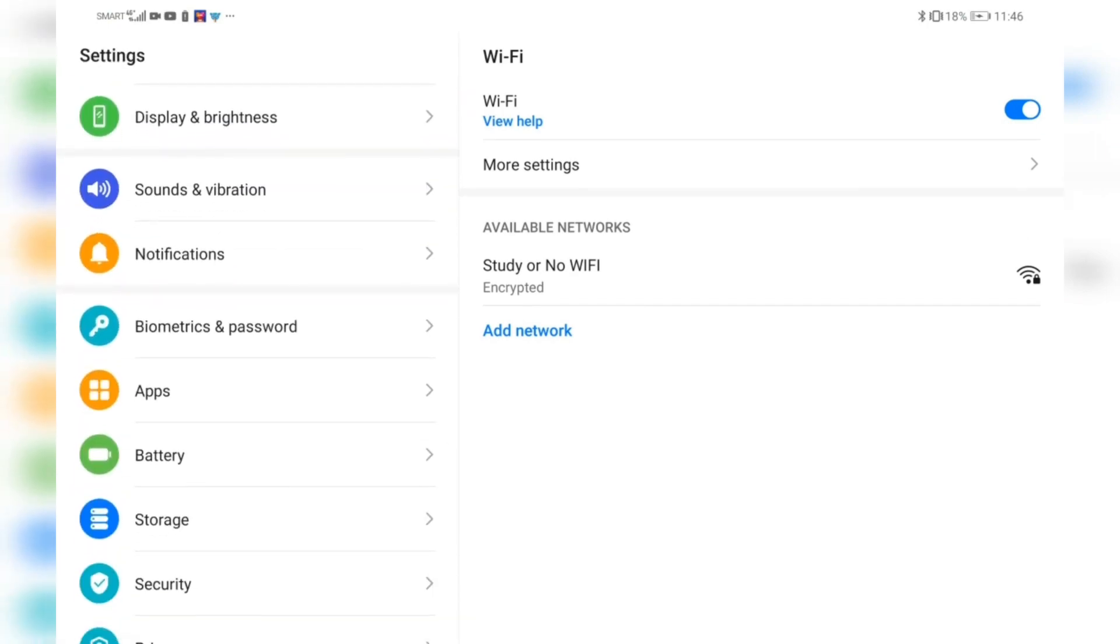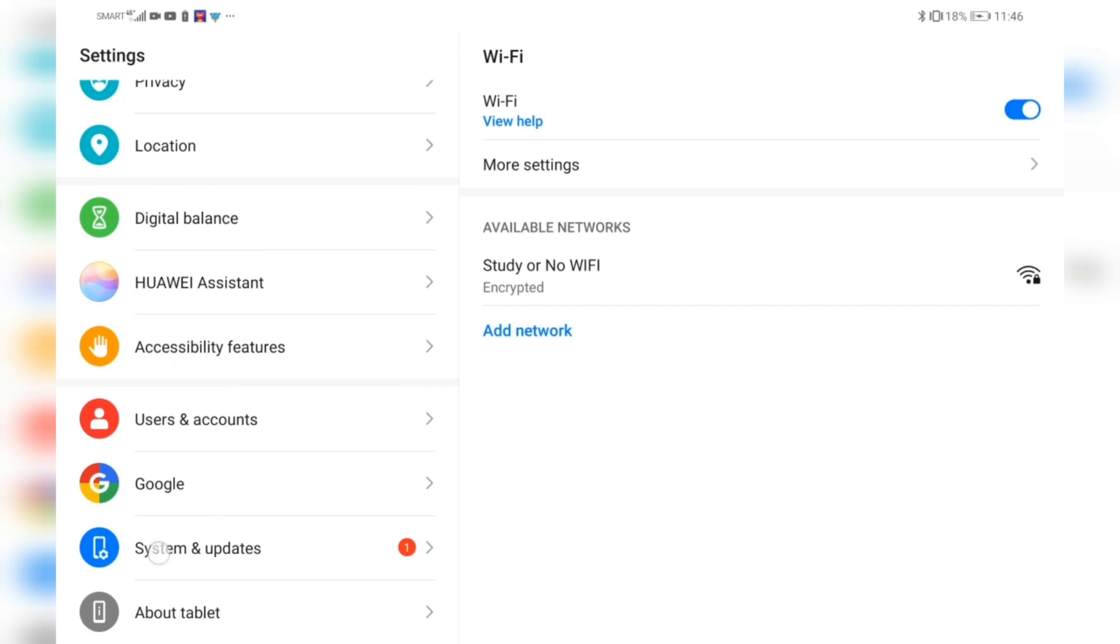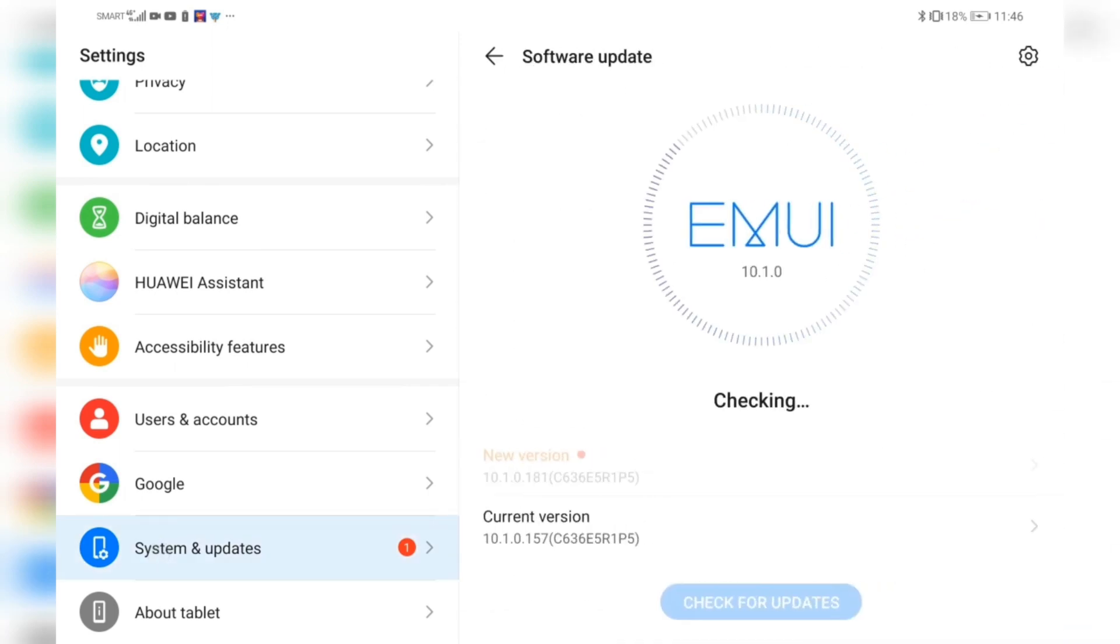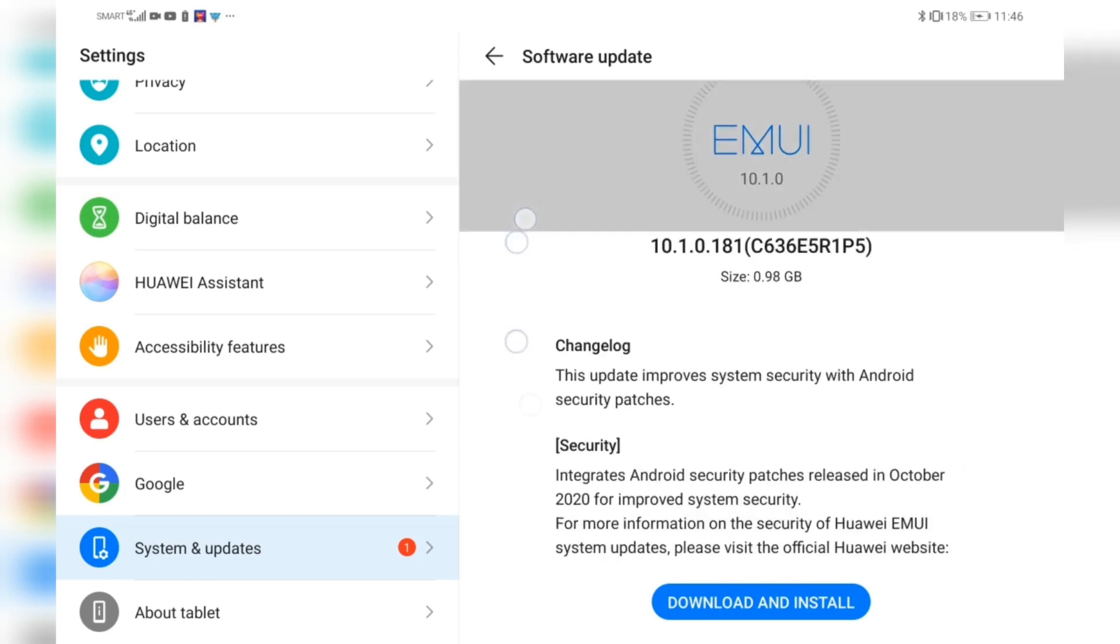Looking at the version update, it says here that this update improves system security with Android security patches.